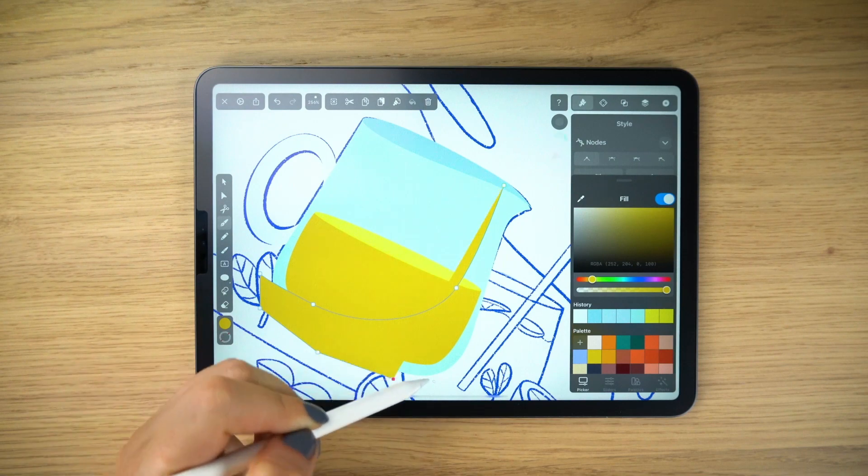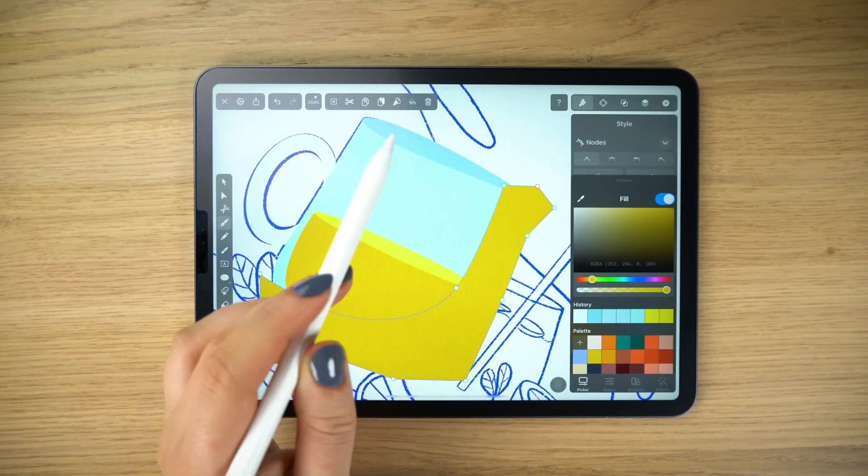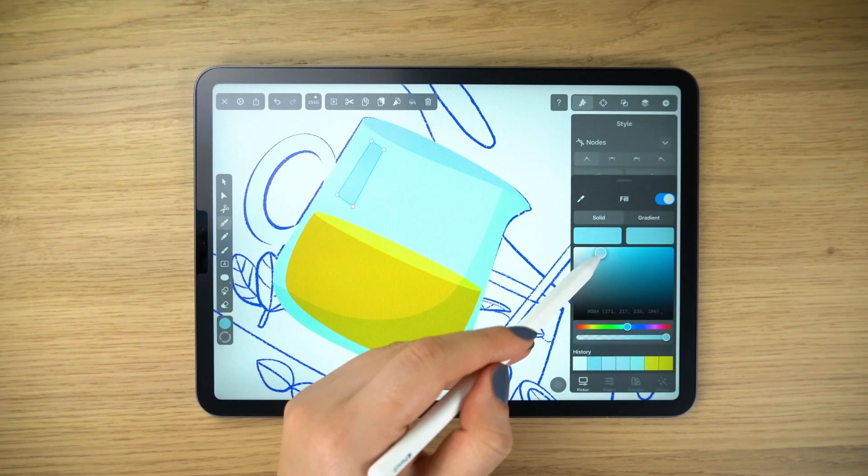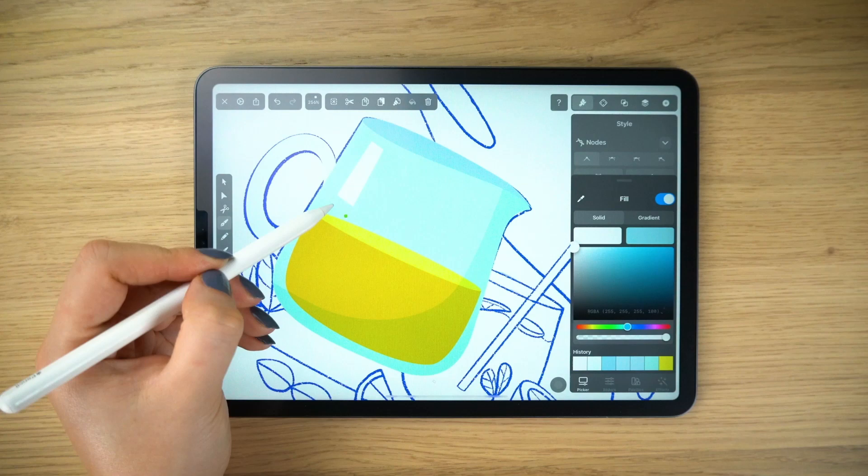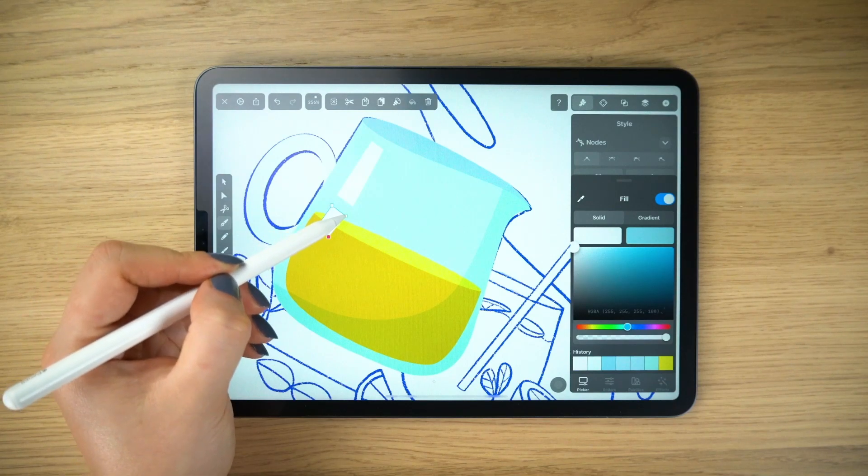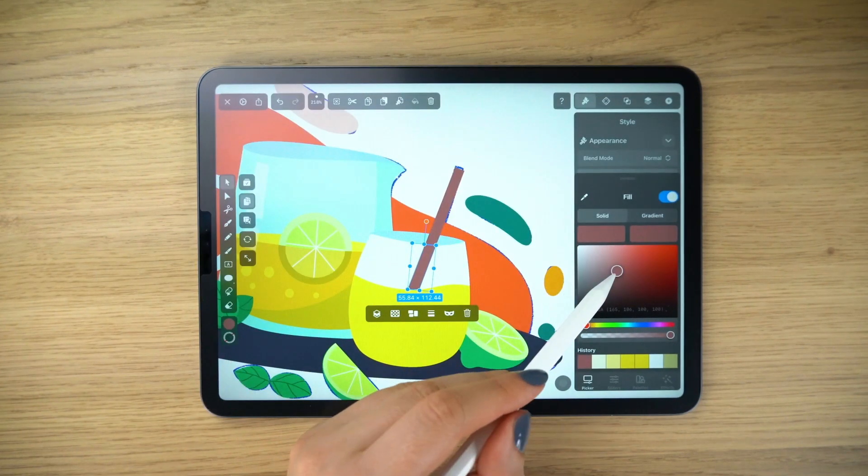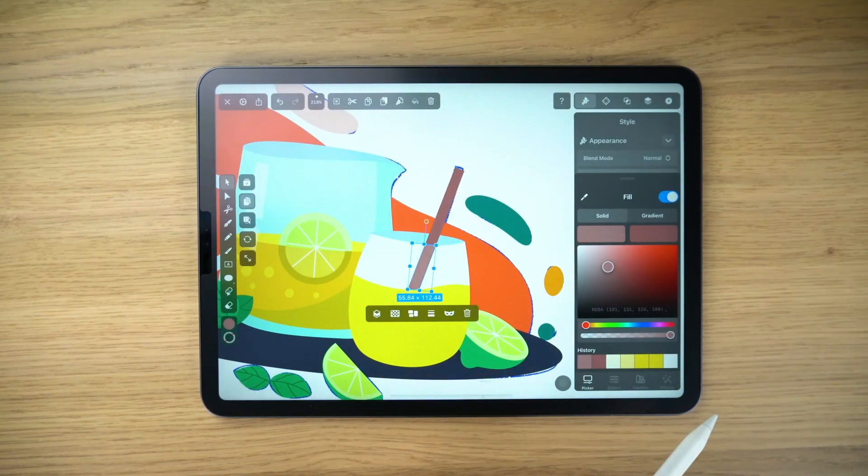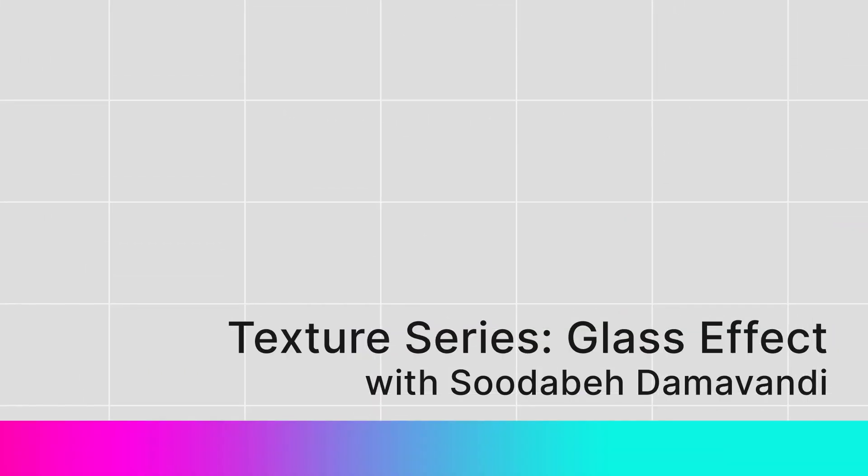Today we are going to create something that you might find tricky yet very useful: the texture of vector glass. It's easier than you think. Don't you believe me? See for yourself.